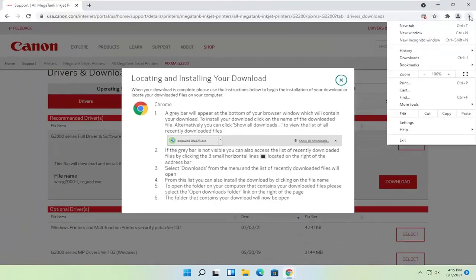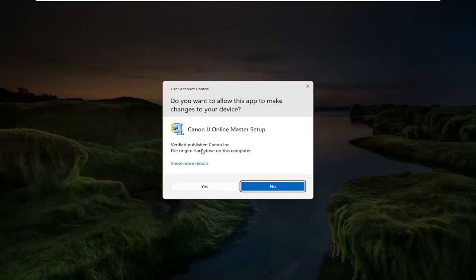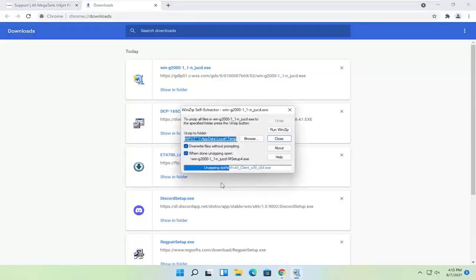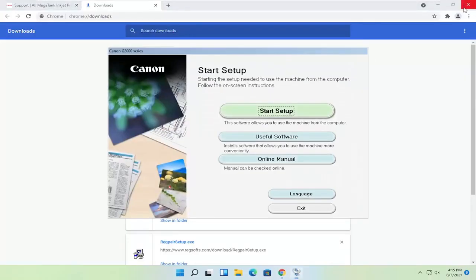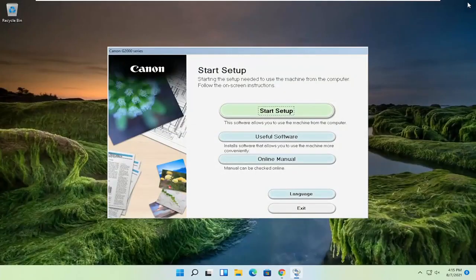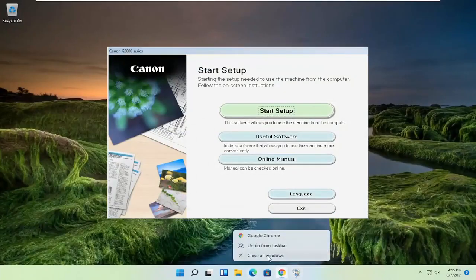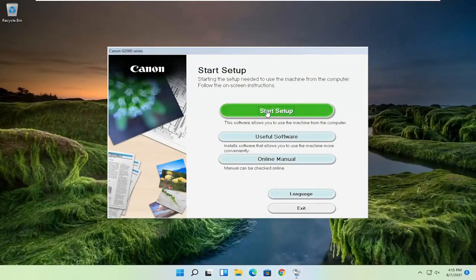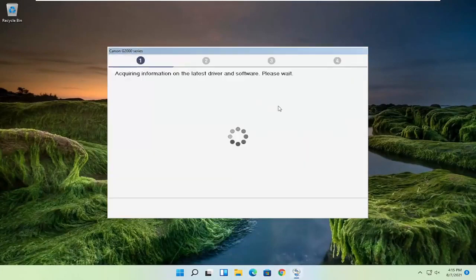It appears I accidentally closed out of the installer as well, so I'm going to open that up again and select yes. Now I'm going to close out of the web browser, and select start setup.